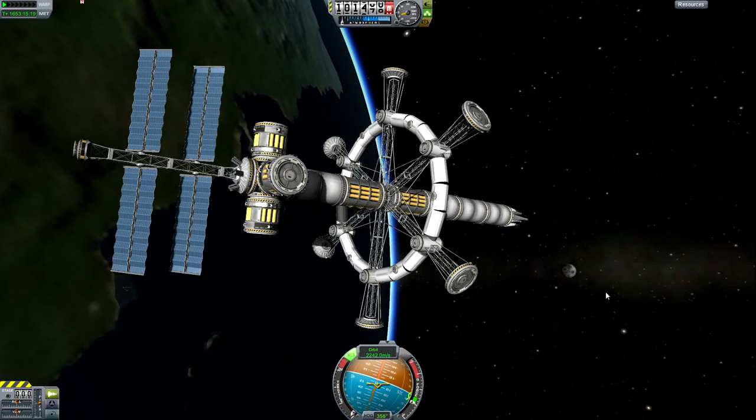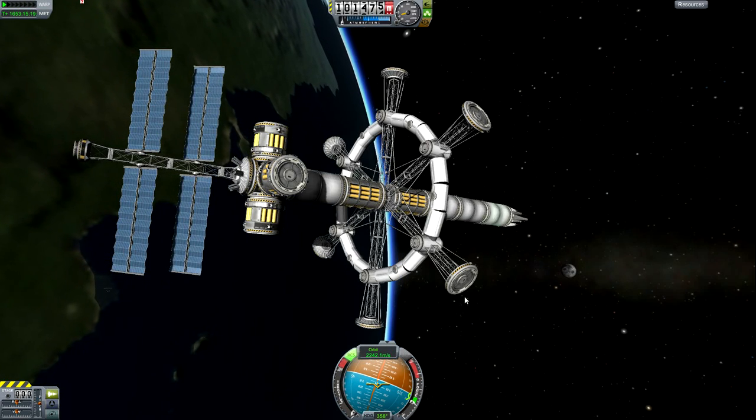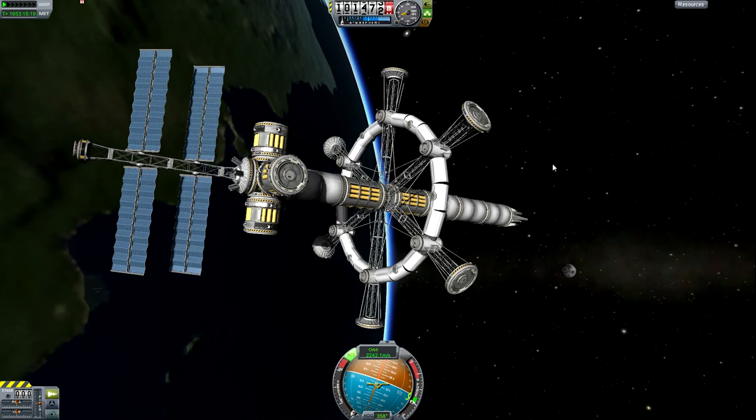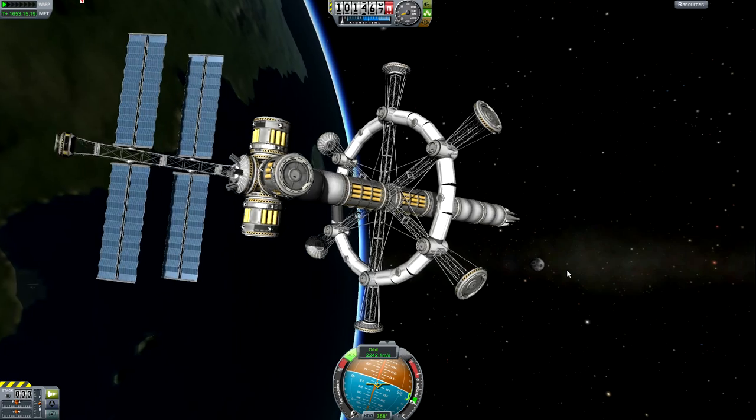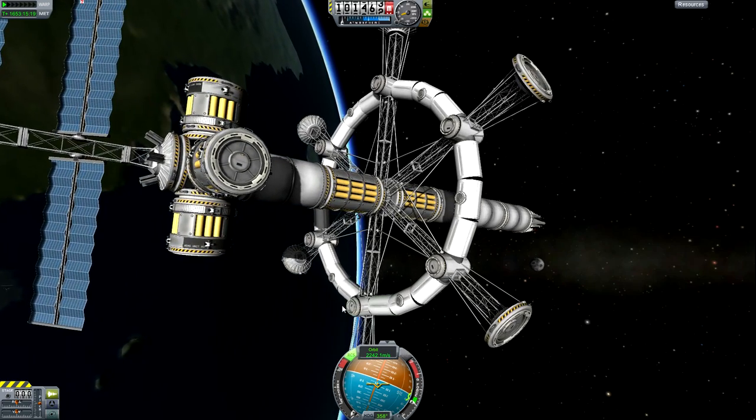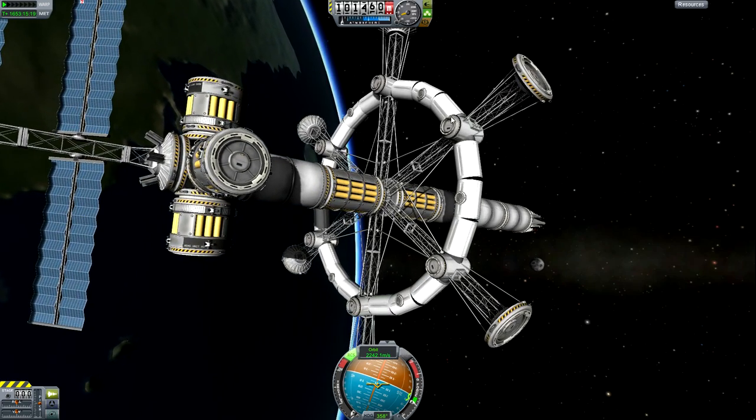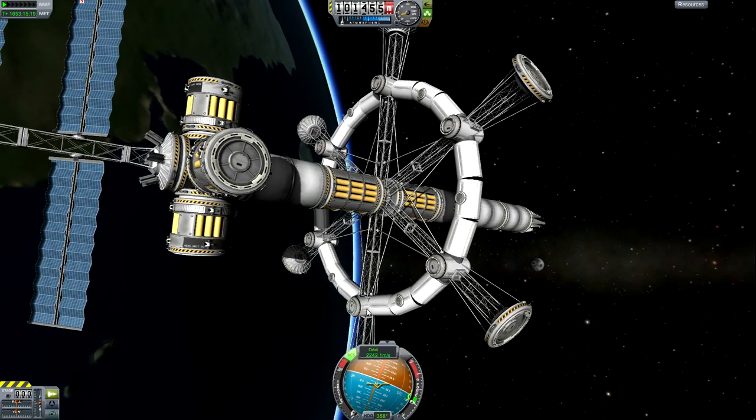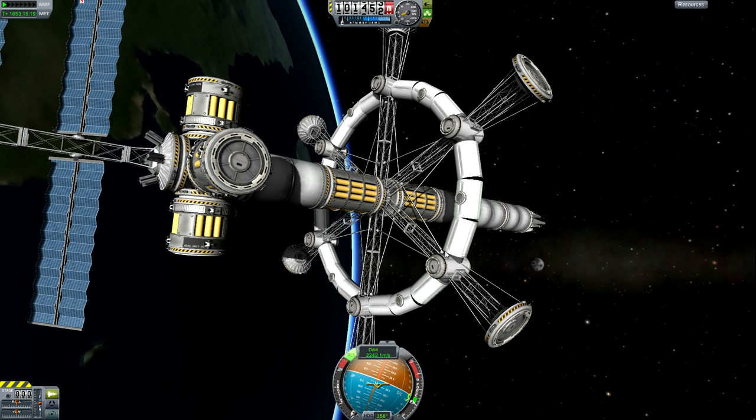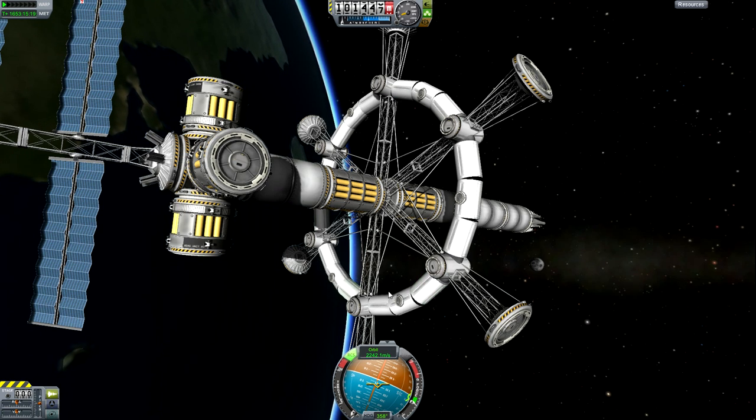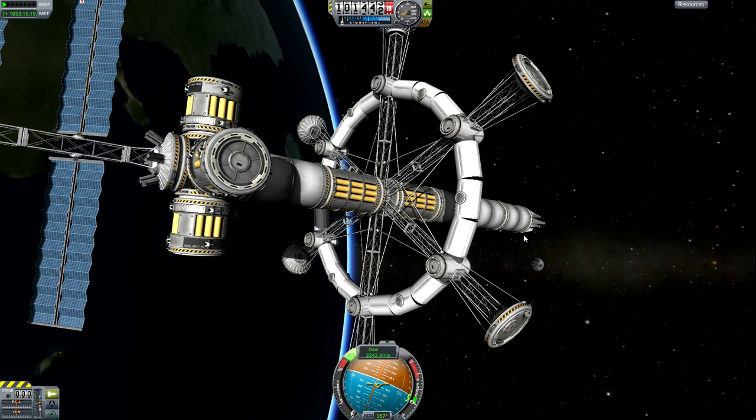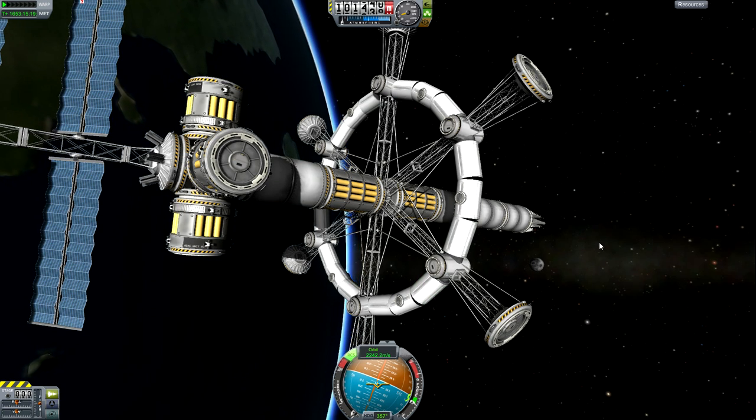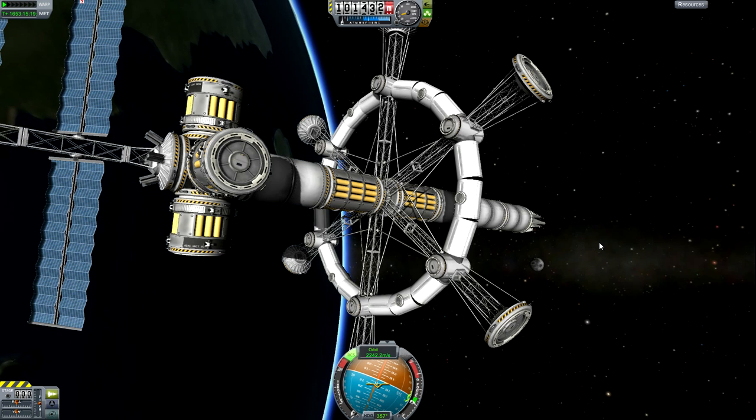Hello everyone, we're here at the Damocles station and we are going to do a quick tutorial on how to make this docking ring that you see here, mostly focused just on the central structure, the round portion here. So without any delay, let's go to the vehicle assembly building.